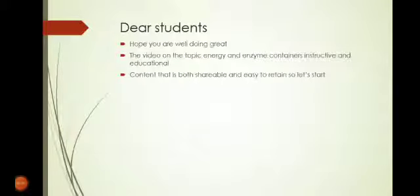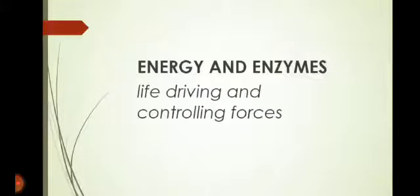Bismillah ar-Rahman ar-Rahim. Assalamu alaikum, dear students, hope you are doing great. The video on the topic of energy and enzymes contains instructive and educational content that is both shareable and easy to retain. So let's start.